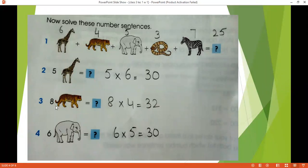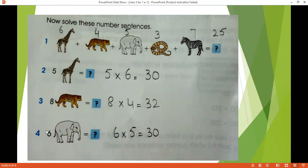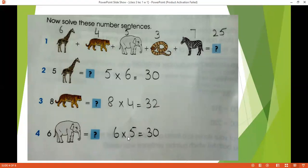Then we have 8 times tiger. The number we assigned to tiger is 4. So we will multiply 8 with 4, and we have 8 times 4 is 32. Then we have 6 times elephant. The number we assigned to elephant is 5. So multiplying 5 with 6, we have 30.